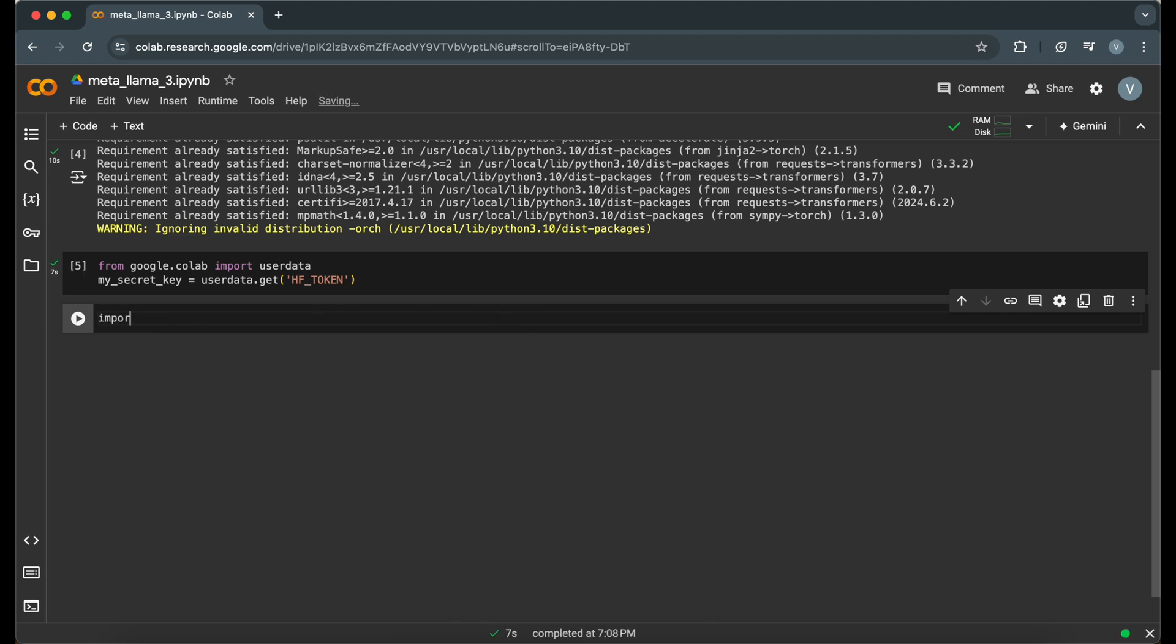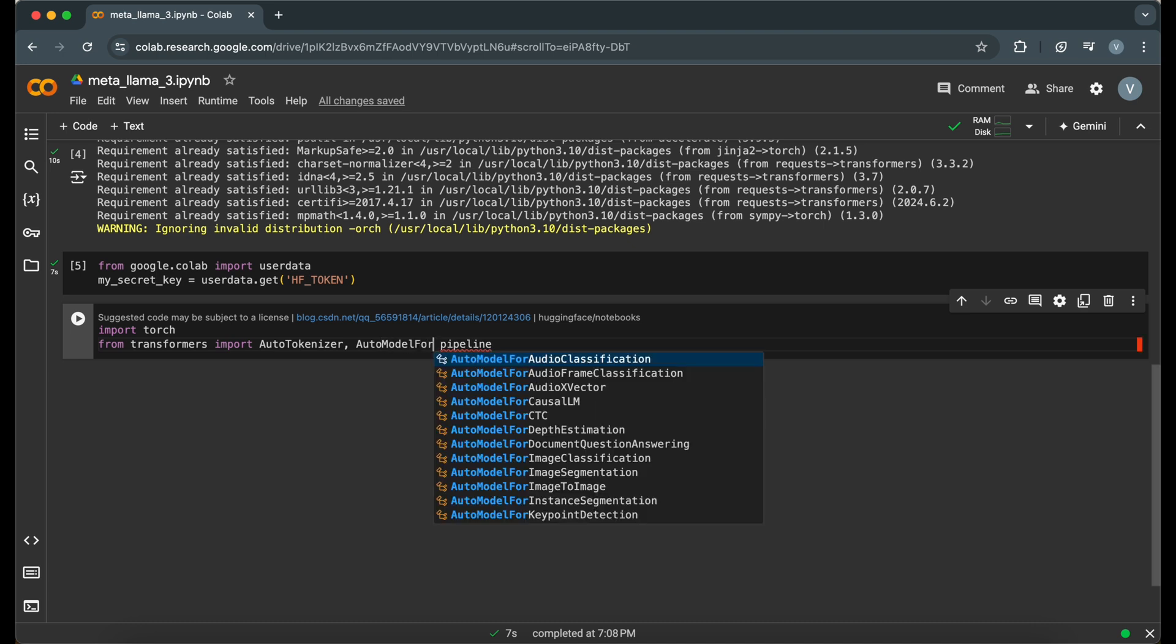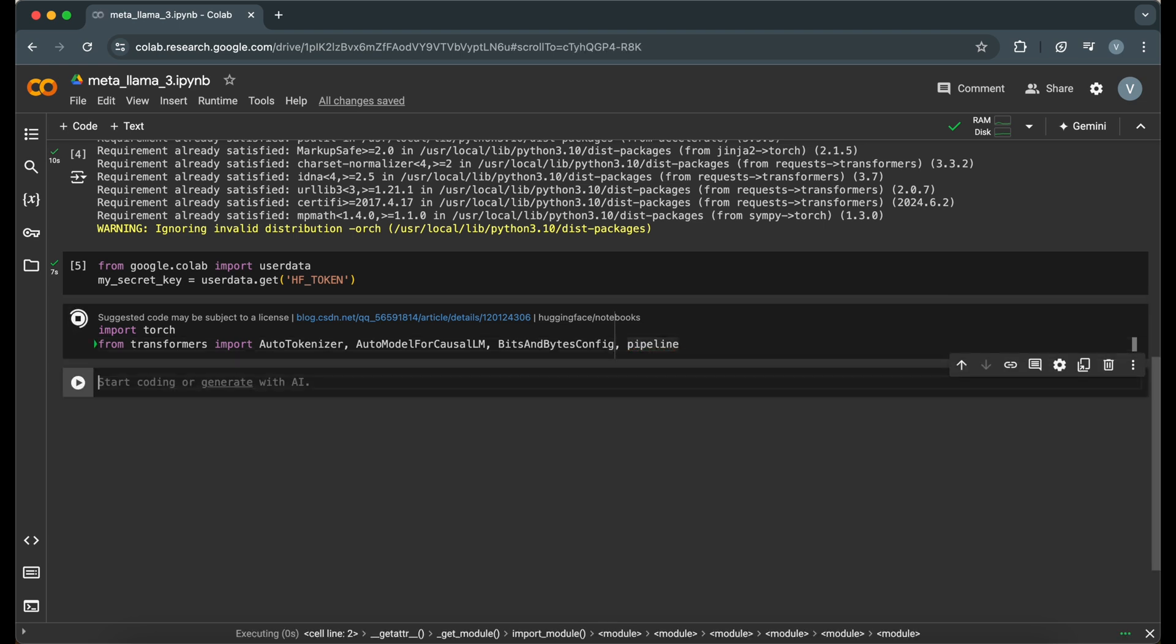Now, let's import the libraries we'll need. We import Torch for tensor operations, AutoTokenizer and AutoModel for causal LM from transformers for loading the tokenizer and the model, bits and bytes config for configuring memory-efficient model loading, and pipeline for easy model inference.